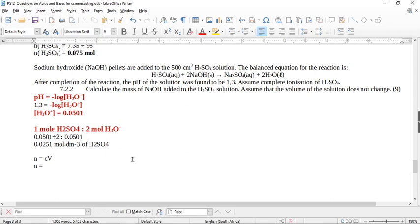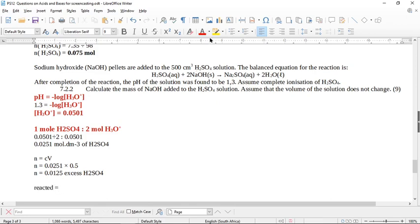n(H2SO4) = 0.0251 × 0.5 = 0.0125 moles. This is the excess H2SO4 remaining. To find how much reacted, take the initial amount minus what's left: 0.075 minus 0.0125 equals 0.0625 moles. That's how many moles of sulfuric acid actually reacted.